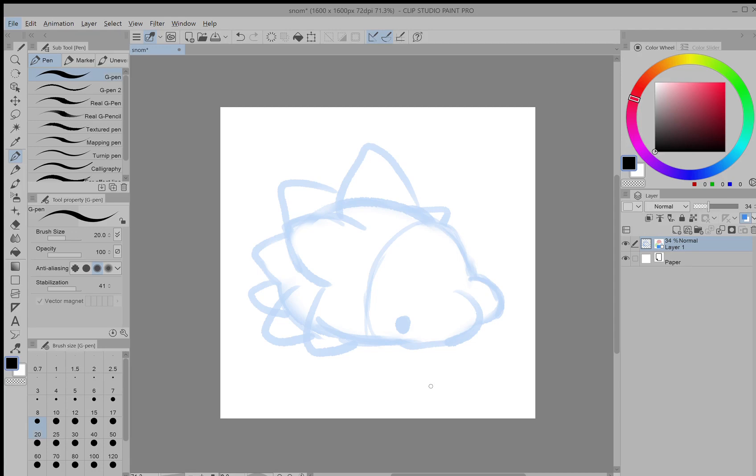To start making vectors, you have to first make a vector layer. So go over to the layers panel and right next to the new layer button there's a new vector layer which has a box. Just click on that and now whatever you draw here will be made of vectors.